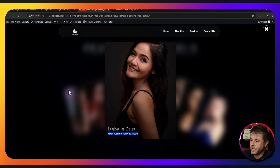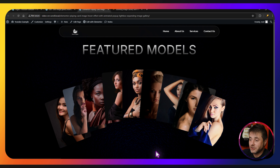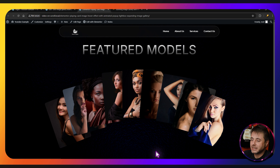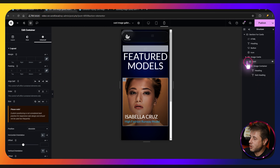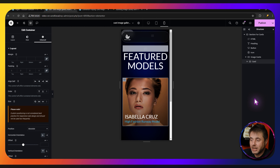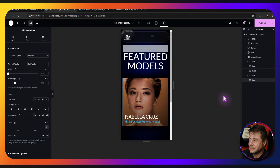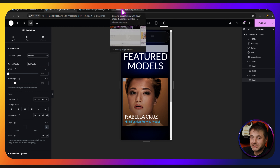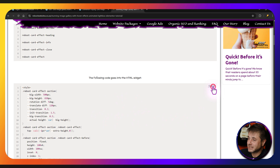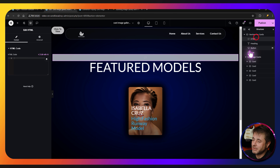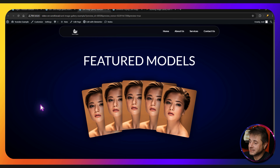It doesn't matter how many cards you add — they'll always align neatly and automatically, balancing from the center outwards. Close this card and duplicate it as many times as needed — for this example I'll make five. Then go to the reference page, copy the code, go back into the editor, paste it into the HTML widget, click Publish, and check the front end. You can see the card effect is working perfectly.